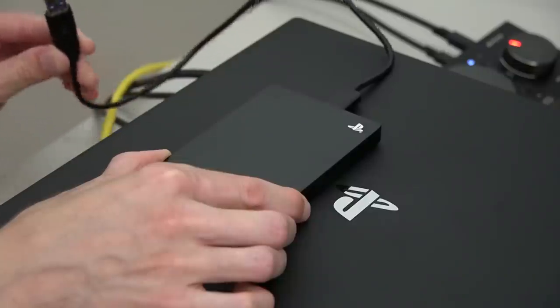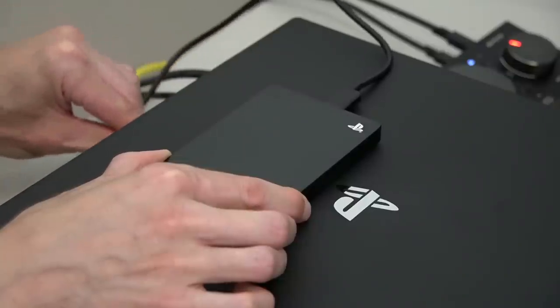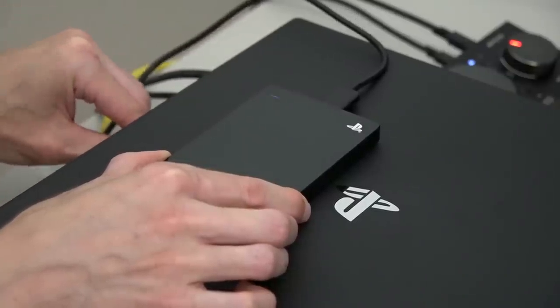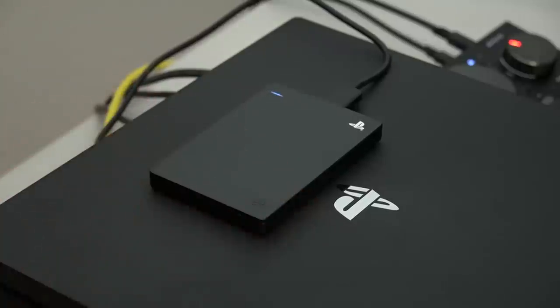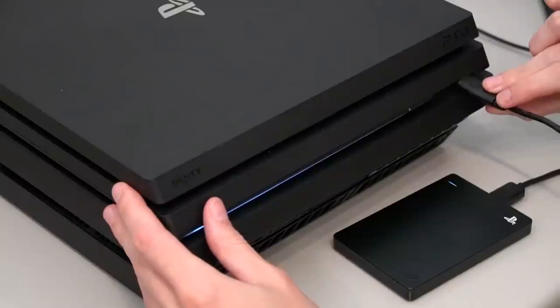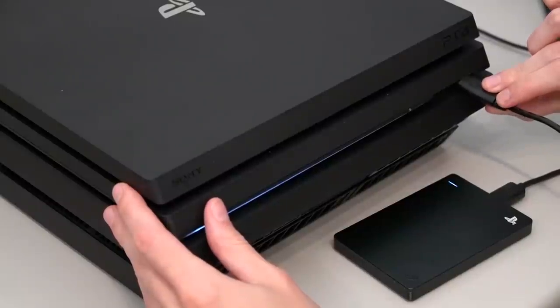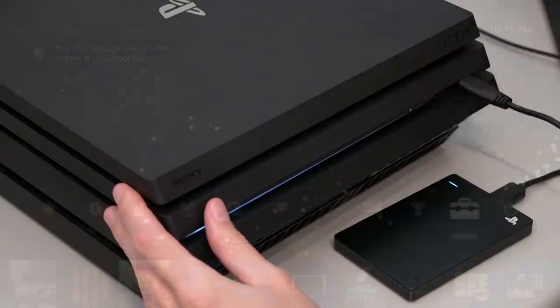Next, we're going to connect the hard drive to the PS4. I recommend using the rear-facing USB if your PS4 has one, but if not, the front-facing USB will work fine as well.